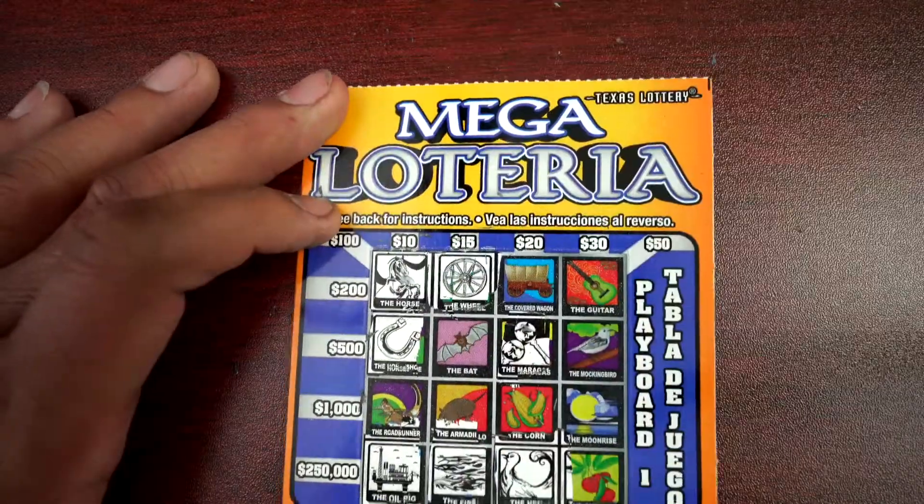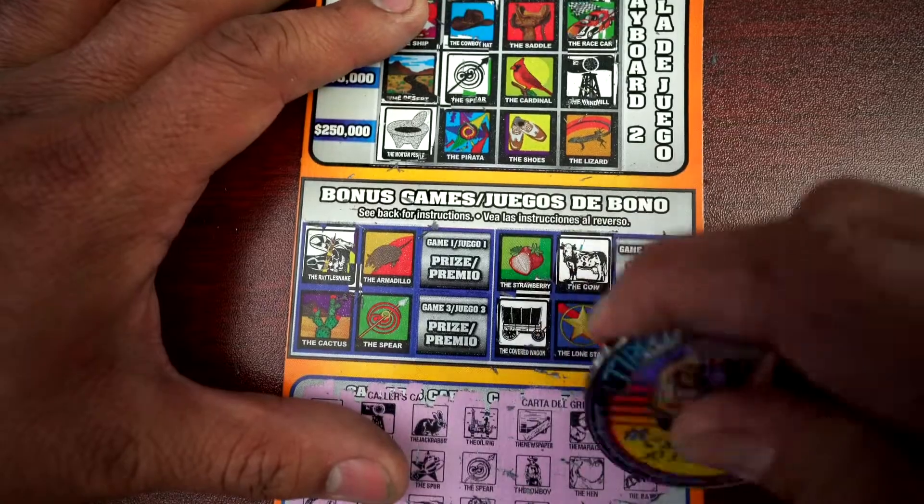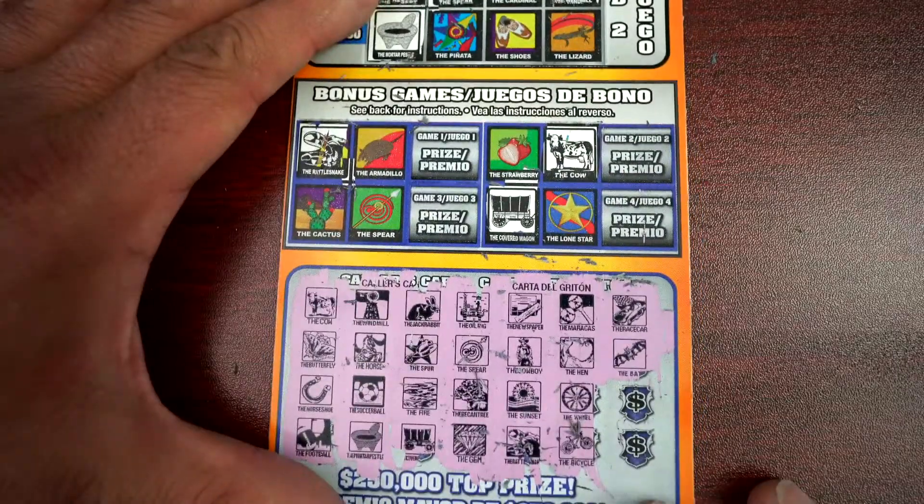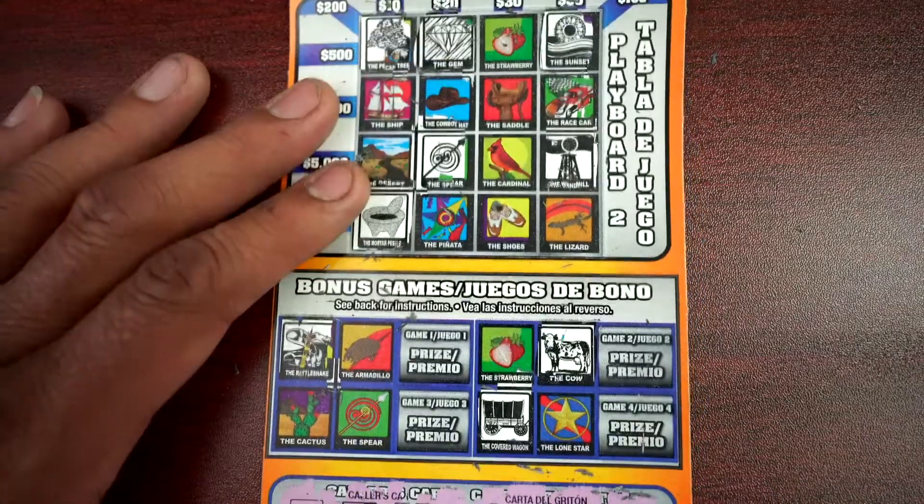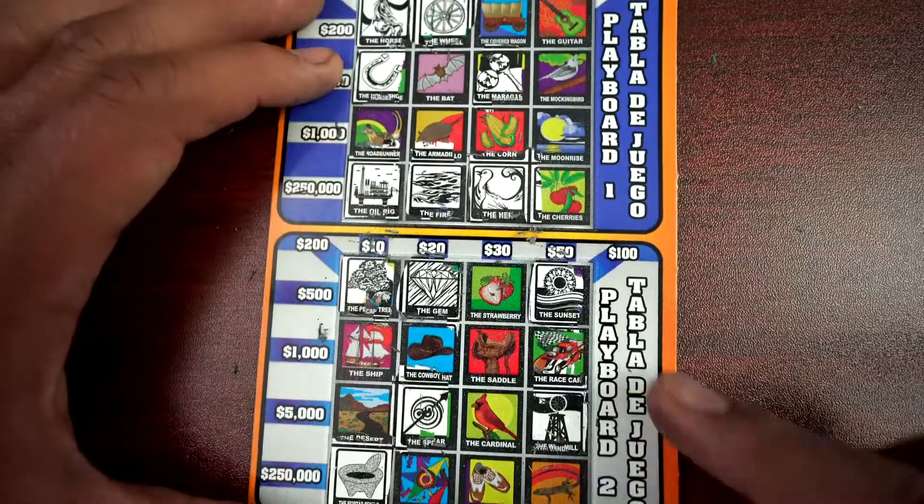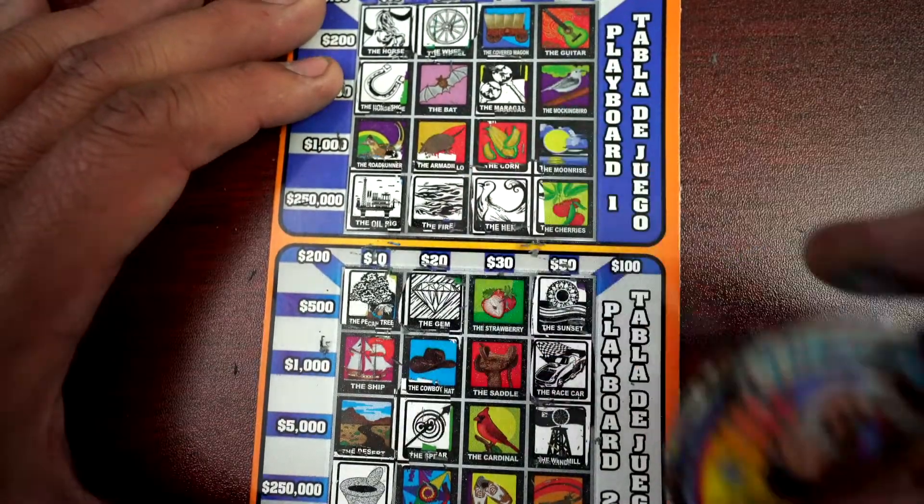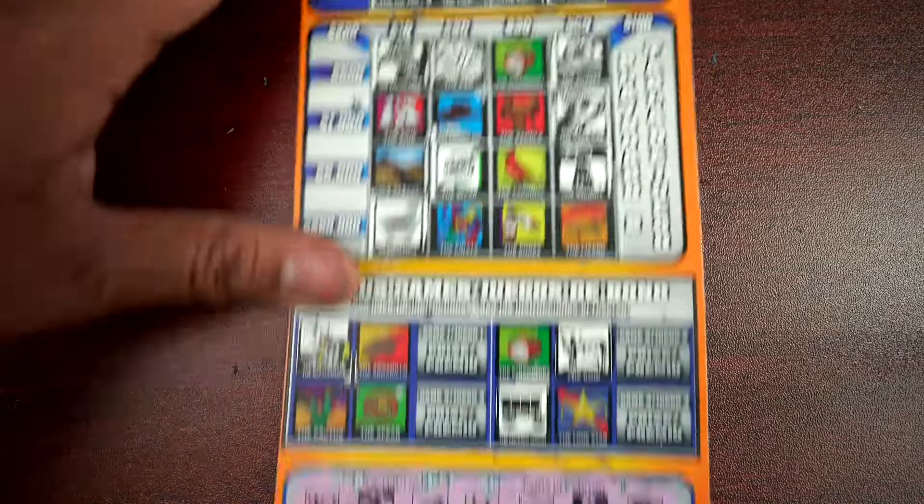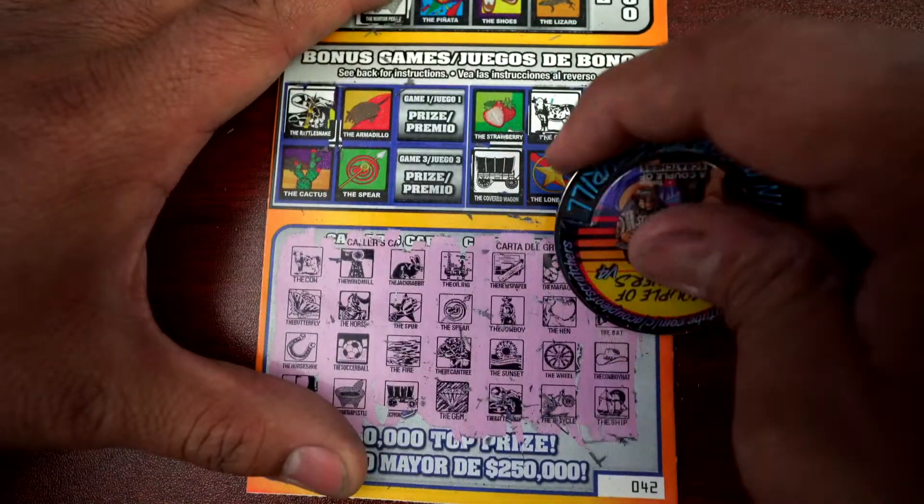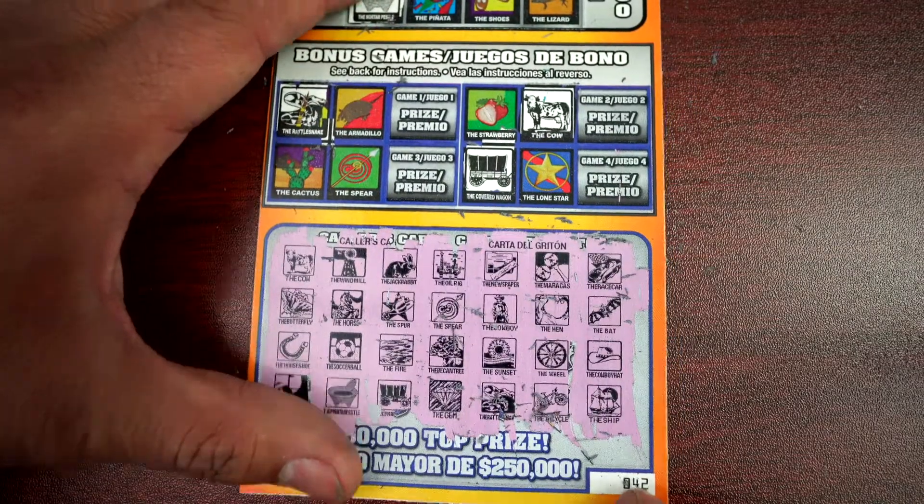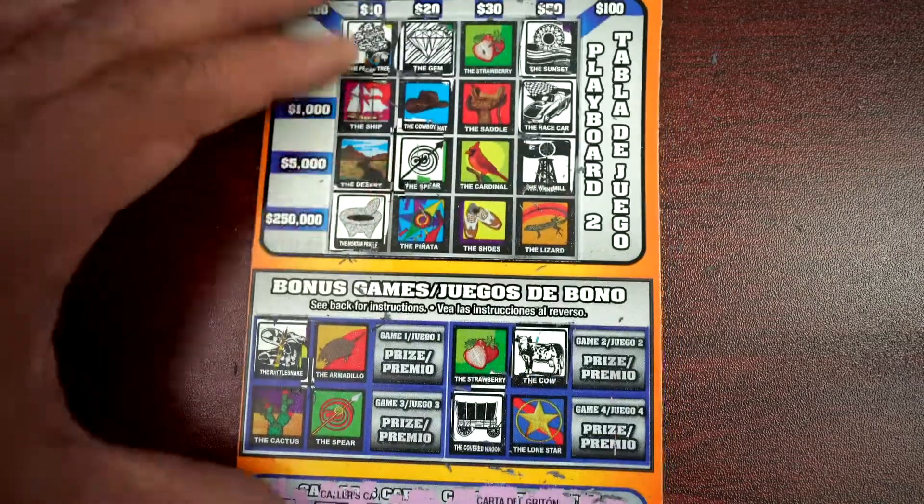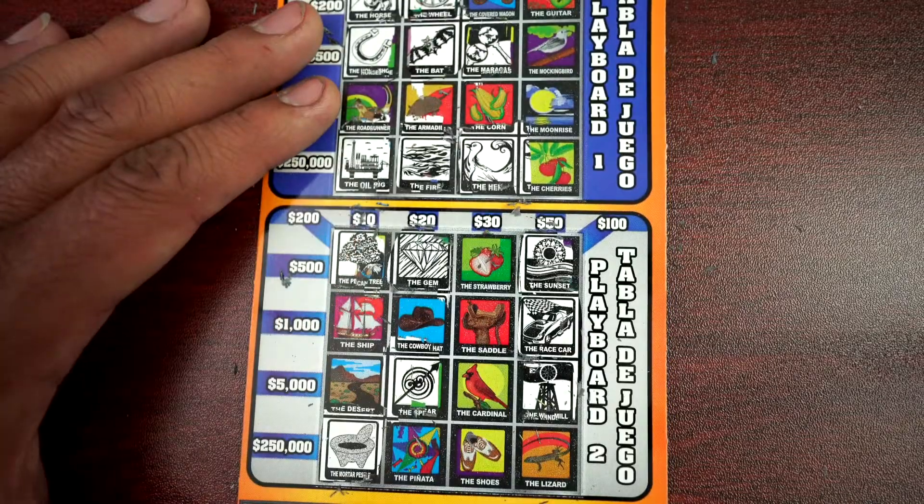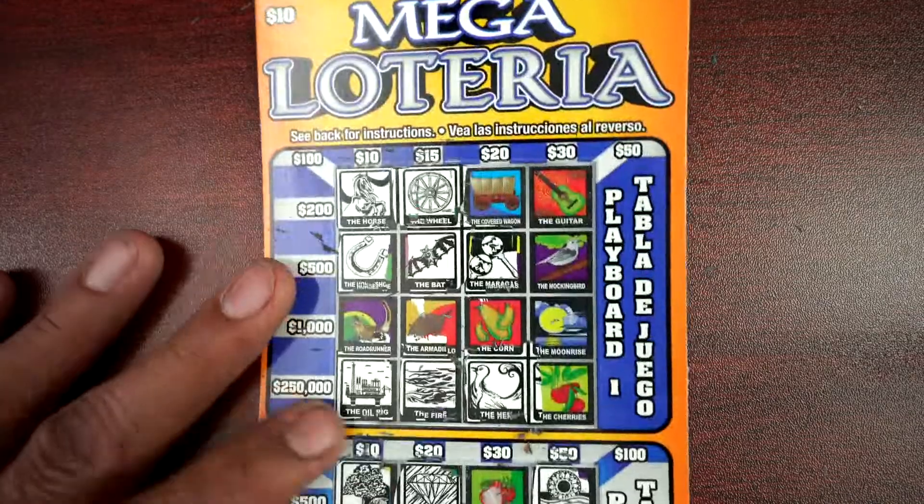We have wheel but we don't have bicycle. Alright, we have four more. Race car and bat. Alright, cowboy hat and ship. There's a cowboy hat and ship, and nope, nothing happened guys.